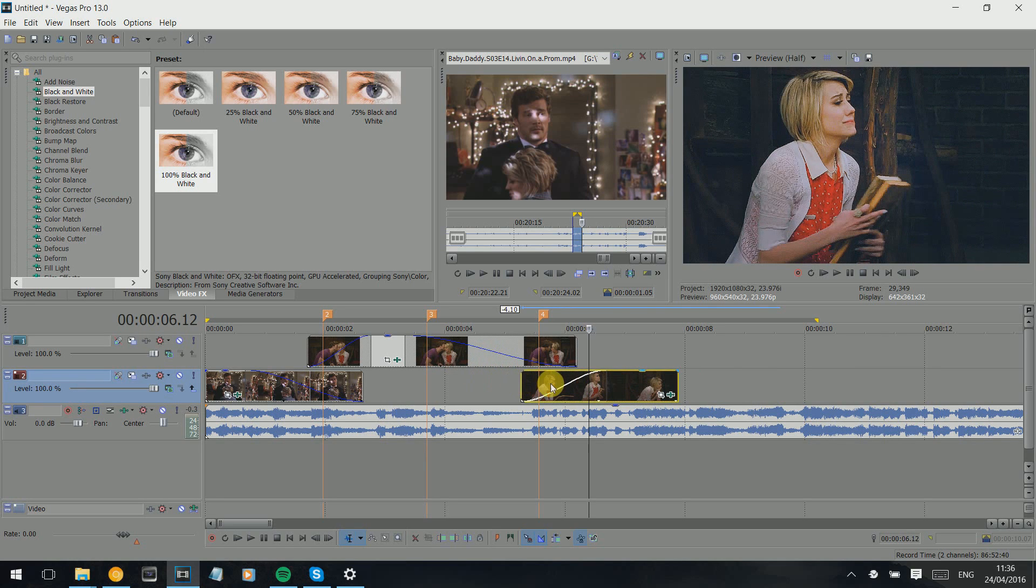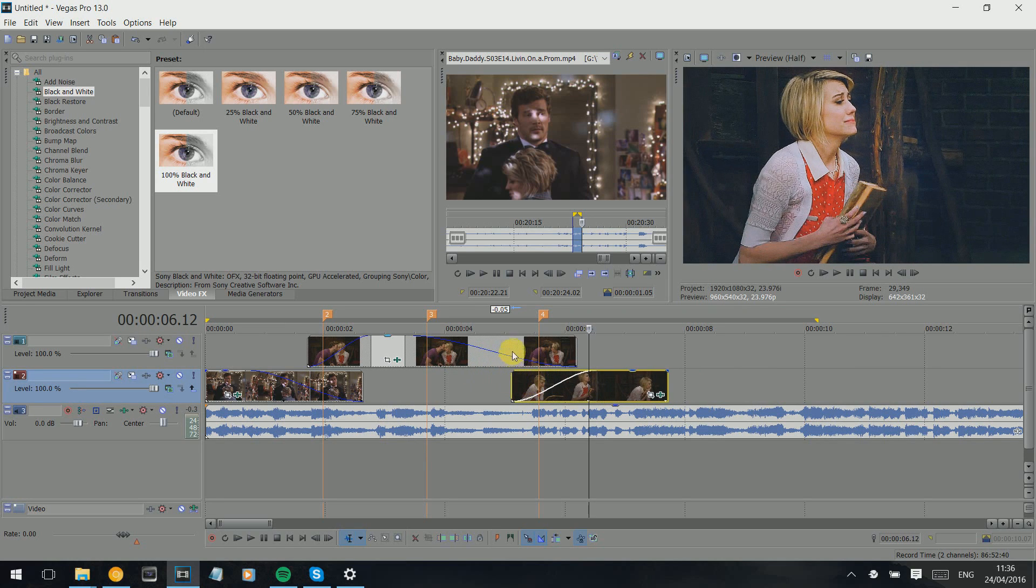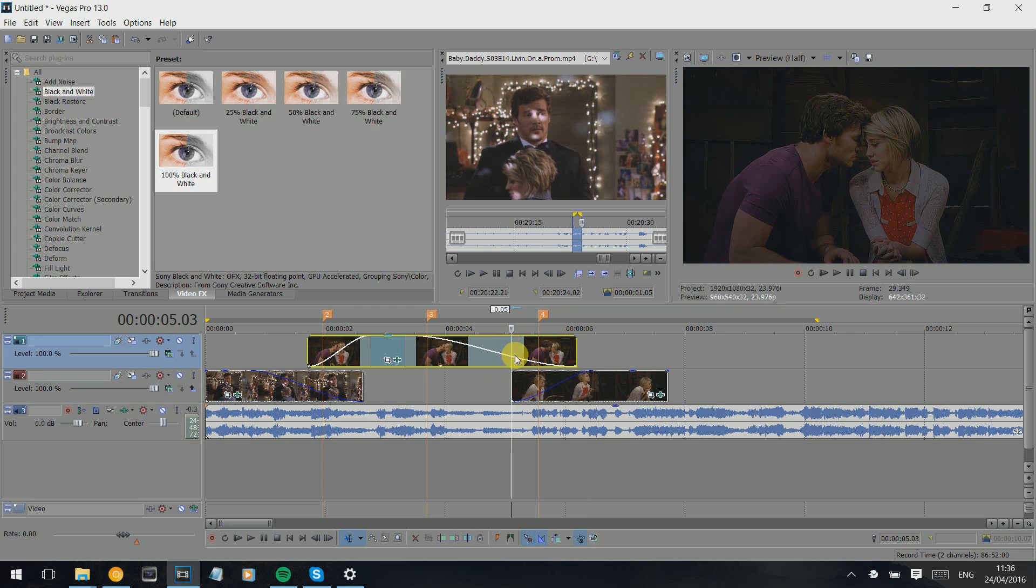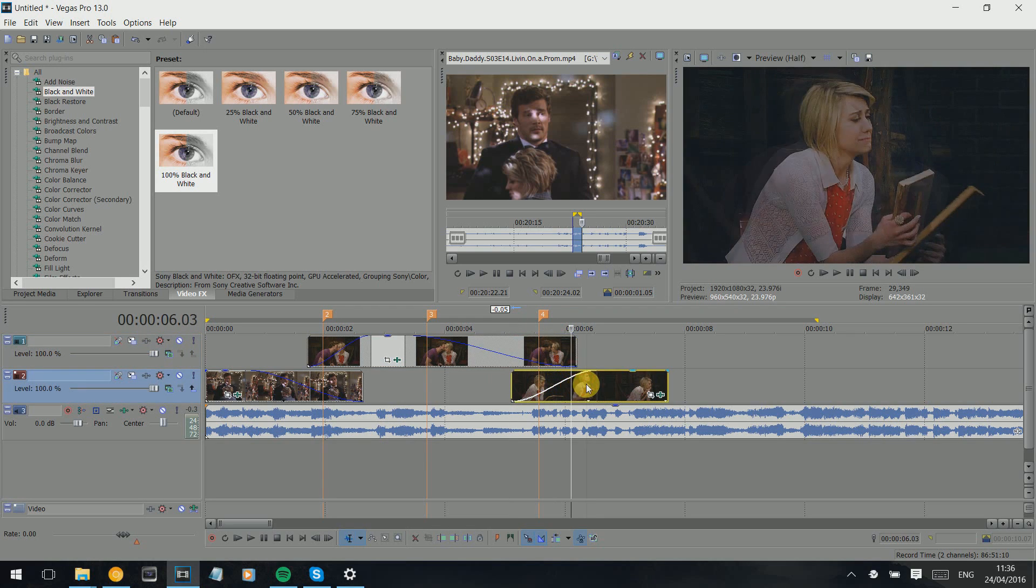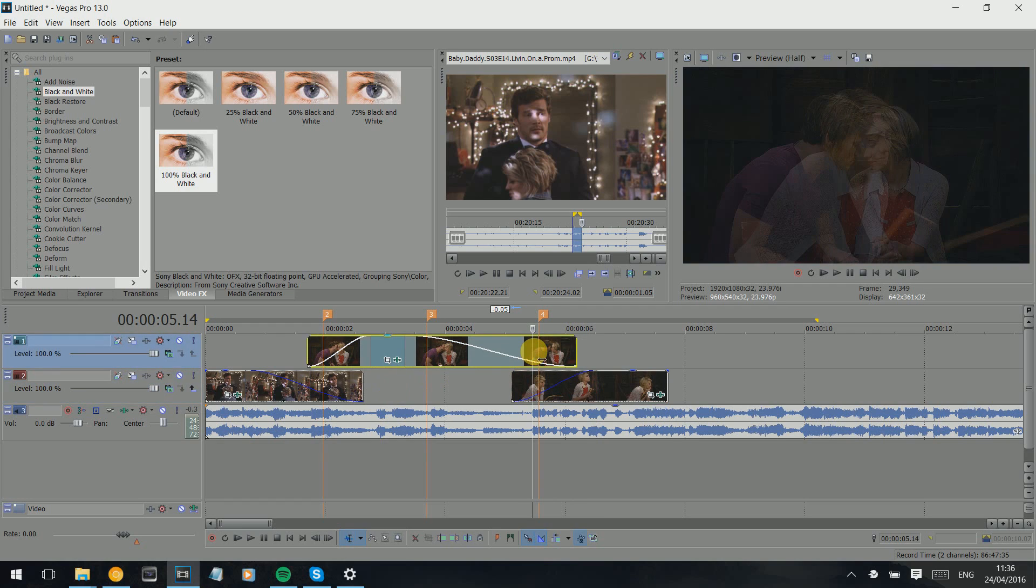Basically I try to do it so it's a bit further in. So this hasn't fully finished fading out when this one fades in. As you can see, it's gonna look different when this is on top.